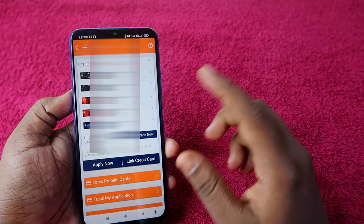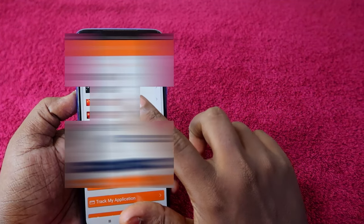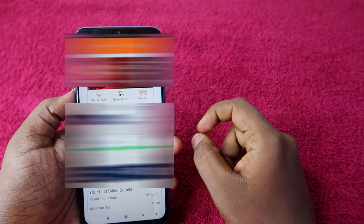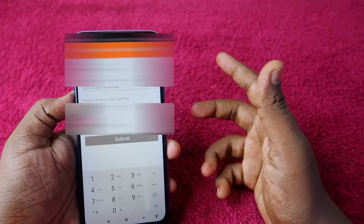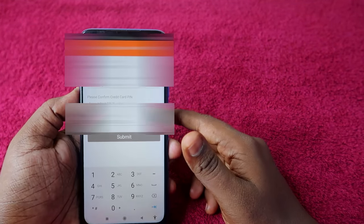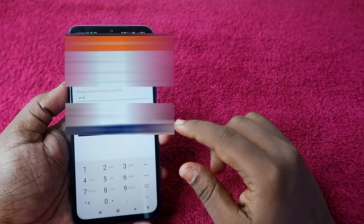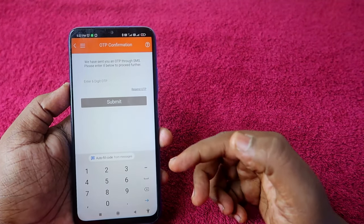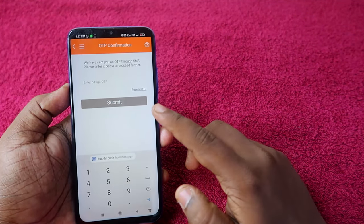Select the credit card for which you need to generate the PIN. After selecting, you'll see the option 'Generate PIN' — just click on it. Then enter your new PIN for your credit card and click the Submit button.